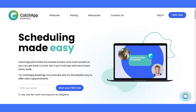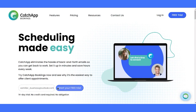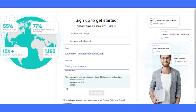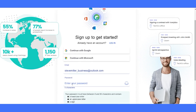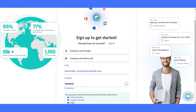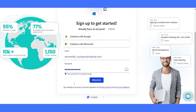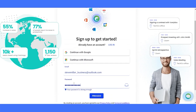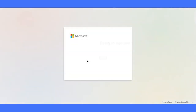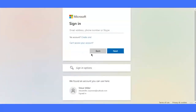First, we're going to land on the Catch App website. Let's kick off this journey by clicking on the Sign Up button. Fill out the simple sign-up form with your email and create a rock-solid password. It should be at least eight characters long, with one uppercase letter and one digit. Alternatively, sign up with SSO, supporting Google and Microsoft for a seamless sign-up experience.